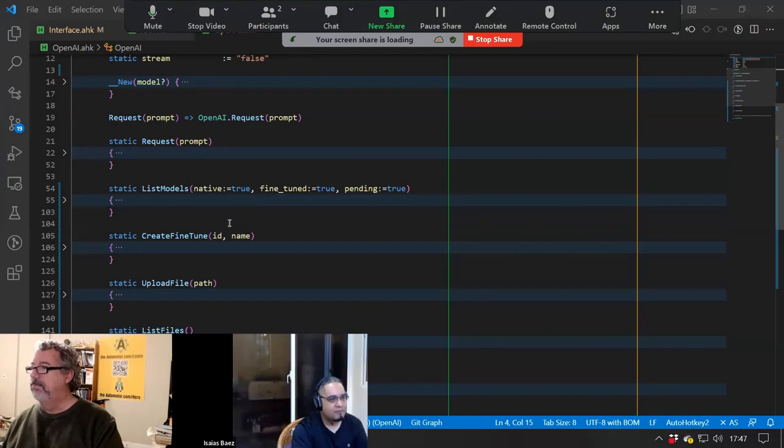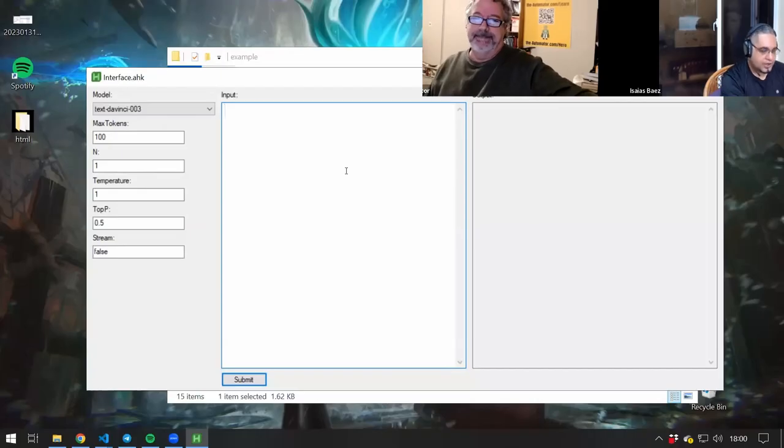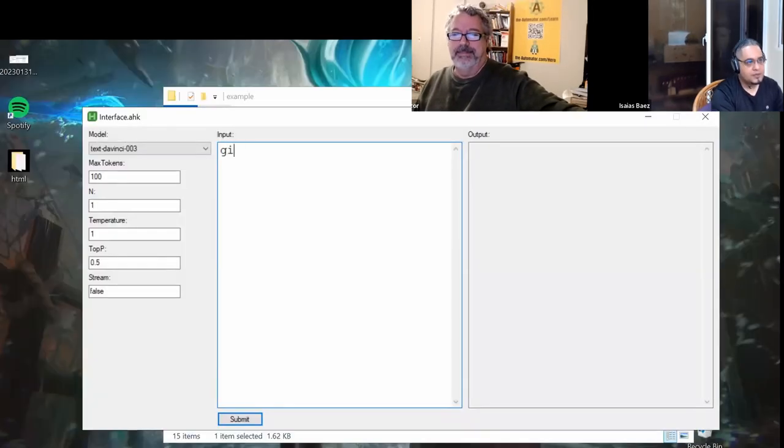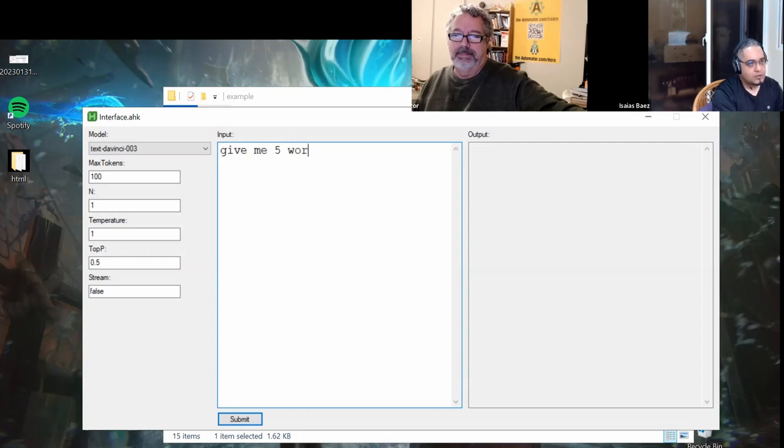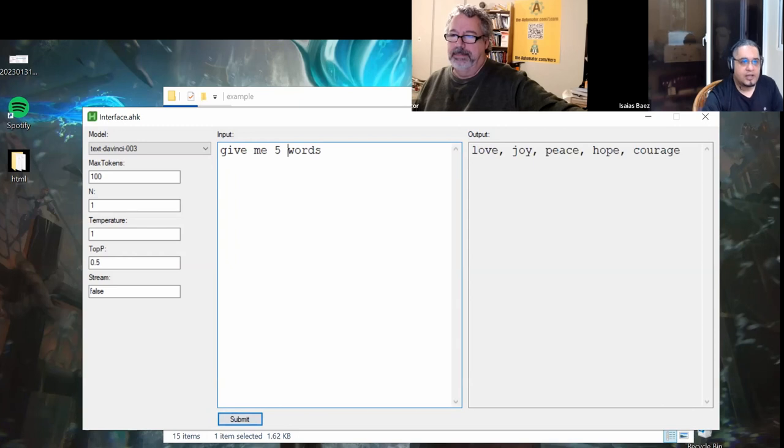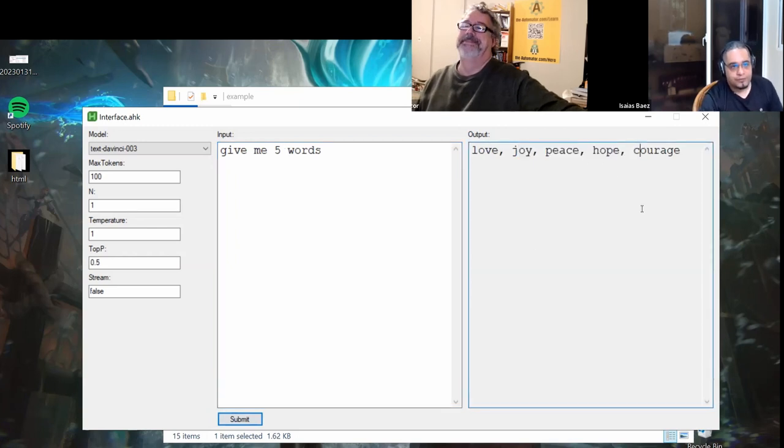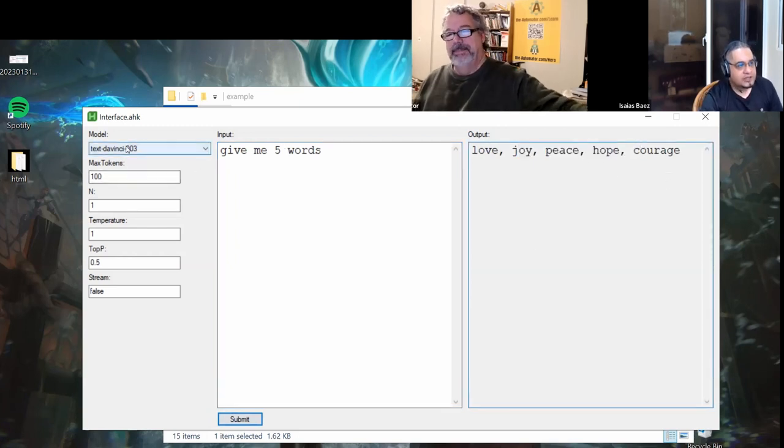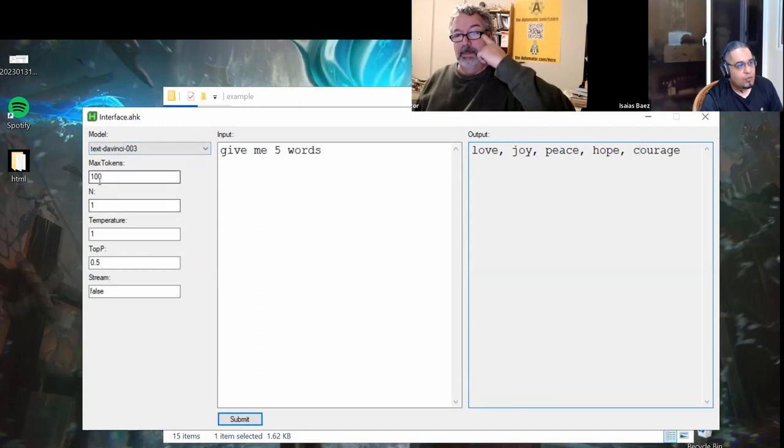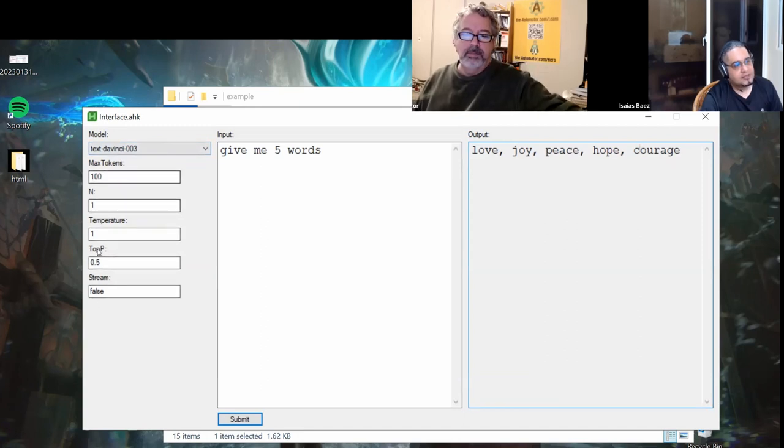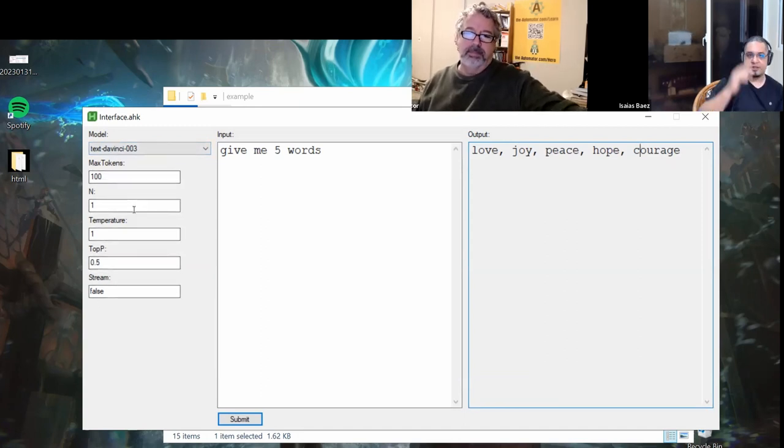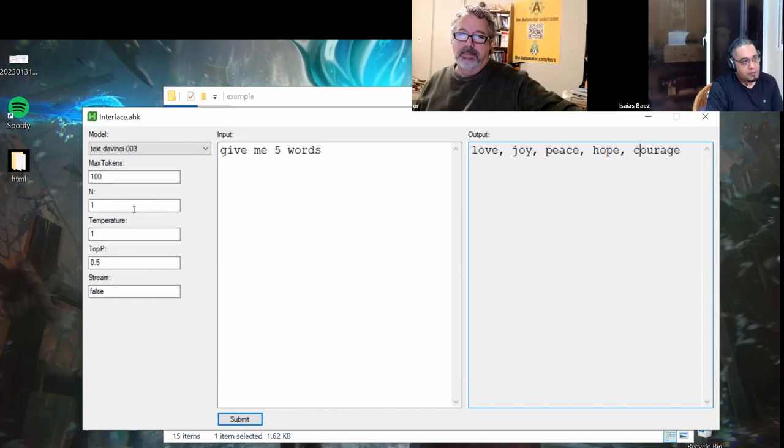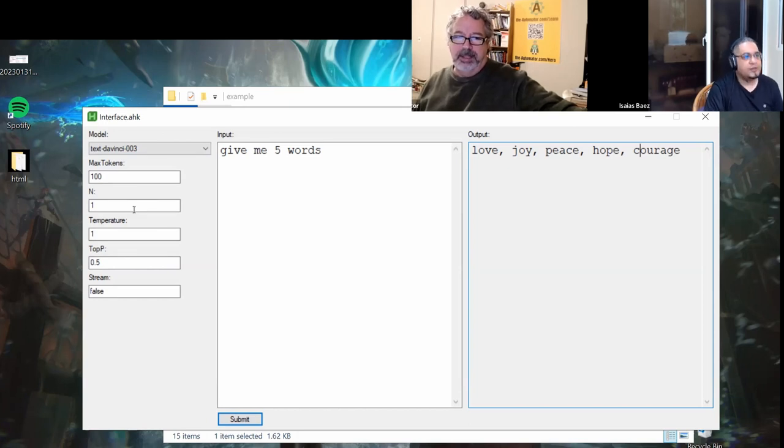Let me show you real quick what I've got here. So if we go ahead and type 'give me five words here,' we should get an output from ChatGPT with this list of parameters. I think this is something that we might want to mention a little bit.